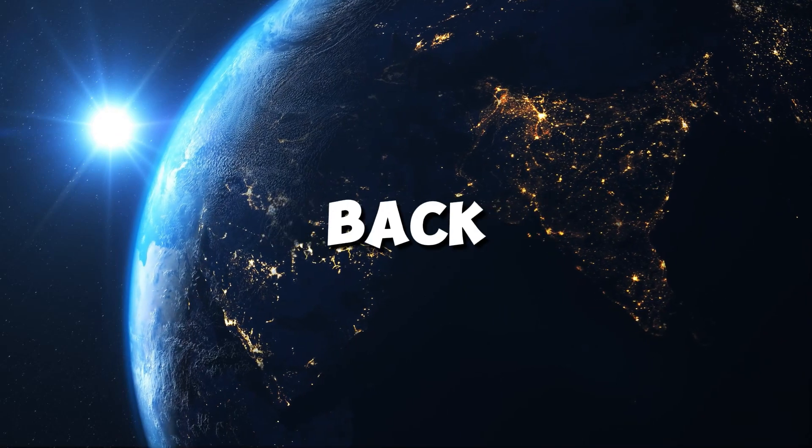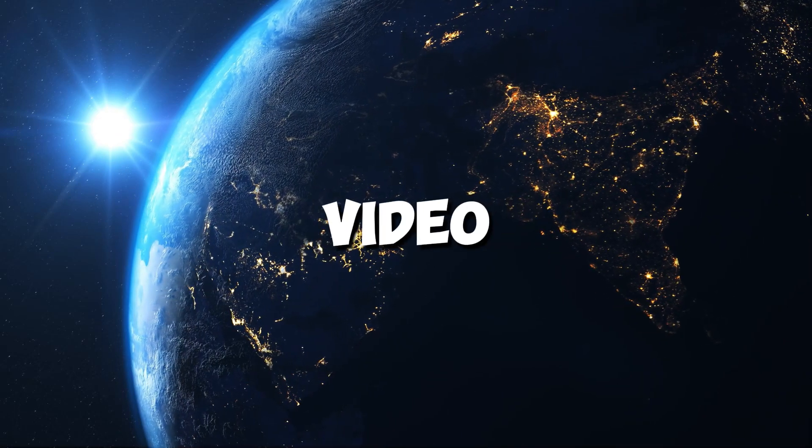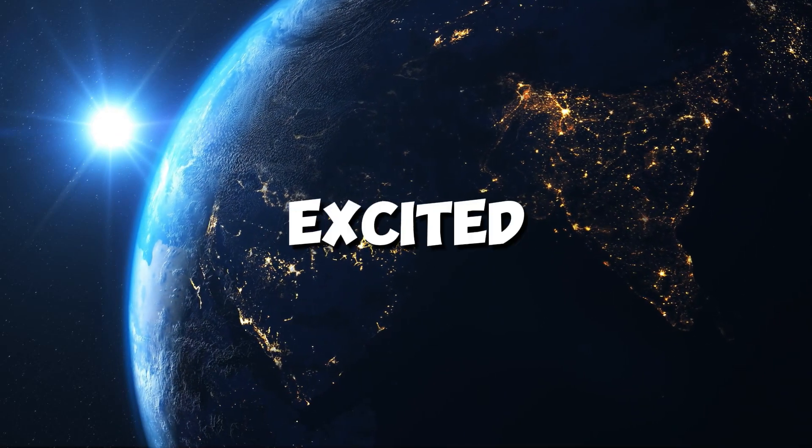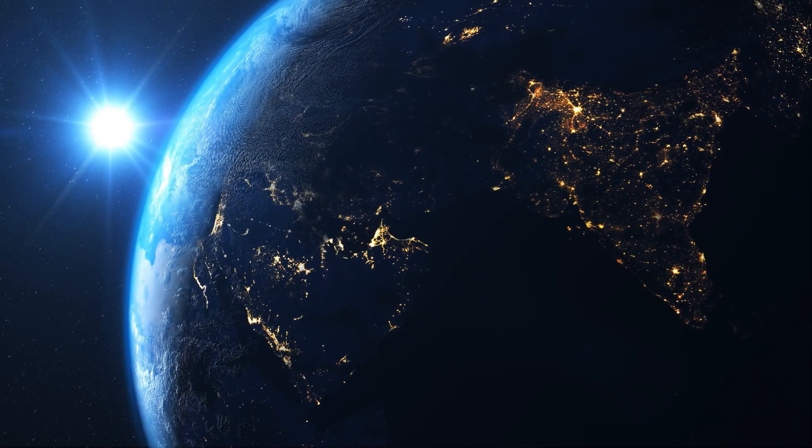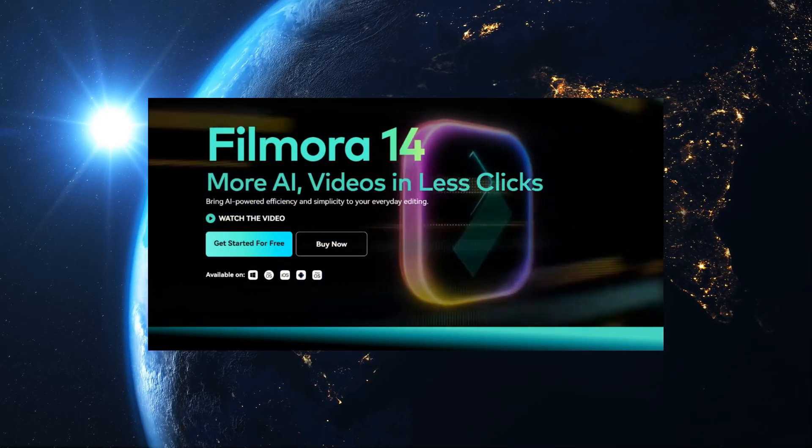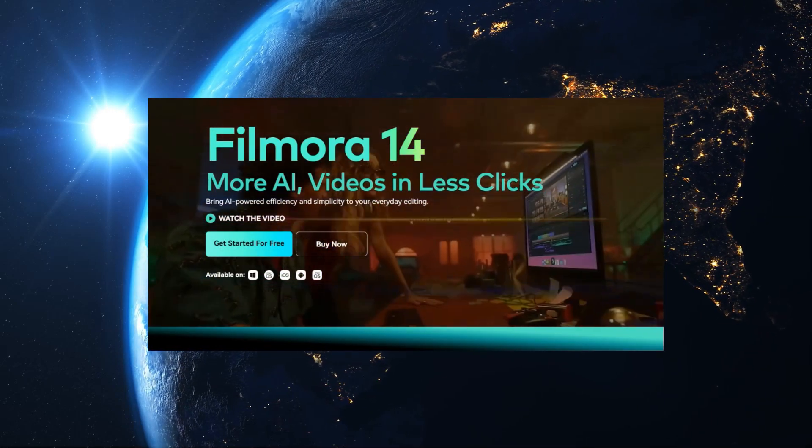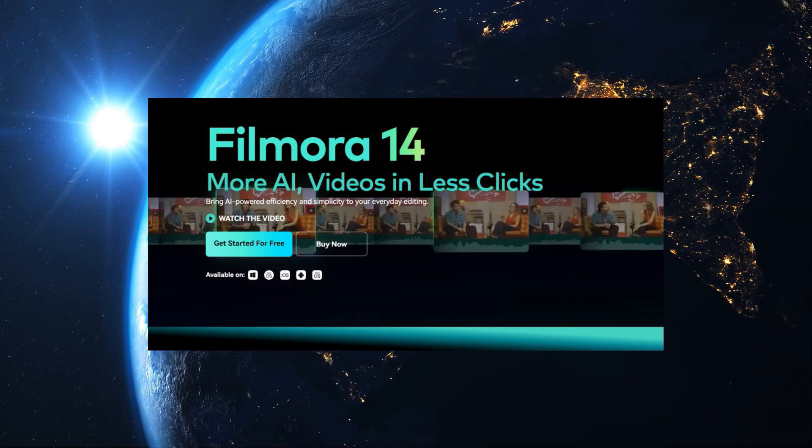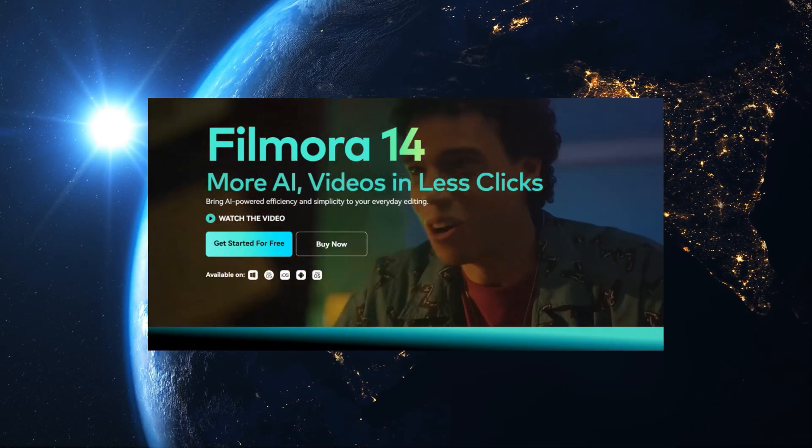Hey everyone! Welcome back to another video. I'm excited to show you the new and amazing features of Filmora 14 today. Let's jump right in and get started.